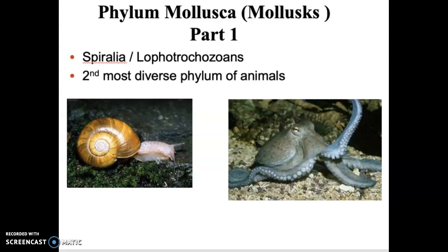Welcome to the continuation of the protostome lectures. This particular lecture will be over the phylum Mollusca, all of the molluscs. Remember, Mollusca sits within the group protostomes, then within the group Spiralia, and further classified as part of the Lophotrochozoans, and then we get to phylum Mollusca. Go back to that roadmap — there's a lecture on protostome overview, and make sure you understand the path it takes to get down to phylum Mollusca.